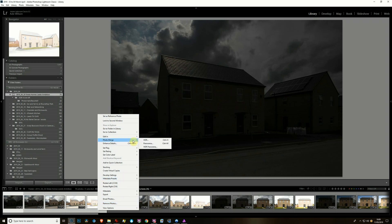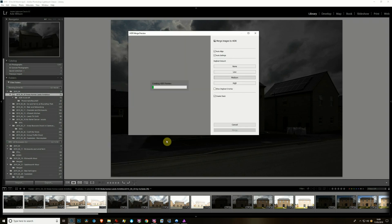In Lightroom it's quite simple these days. You just highlight the ones you want to tone map, right-click, go to Photo Merge HDR - there's a shortcut Ctrl+H if you want to do it that way. Up pops this box, with a little progress bar. It's not massively fast but it's beavering away.